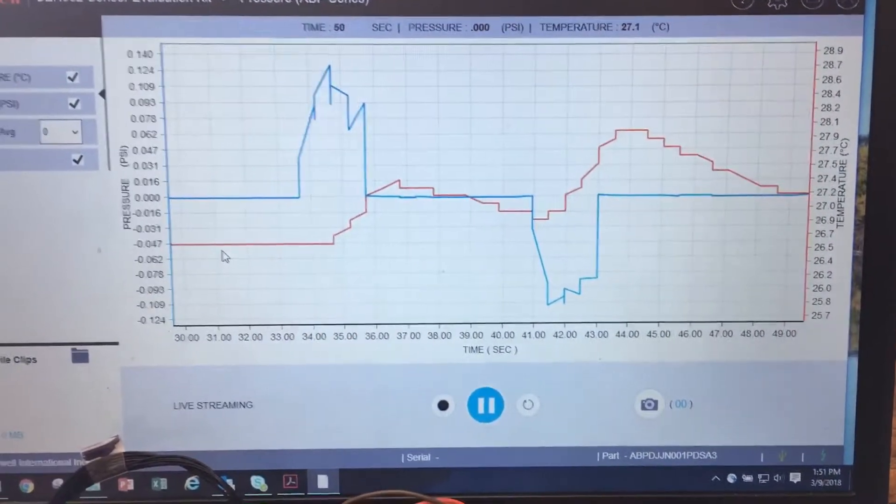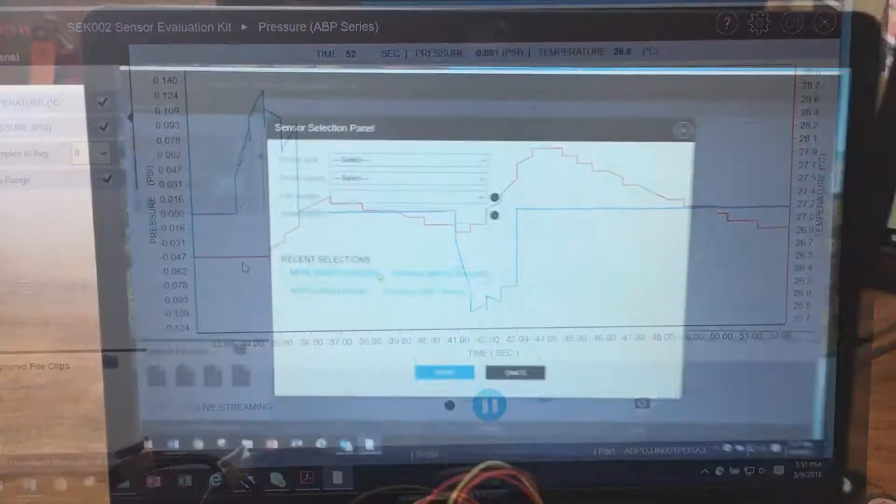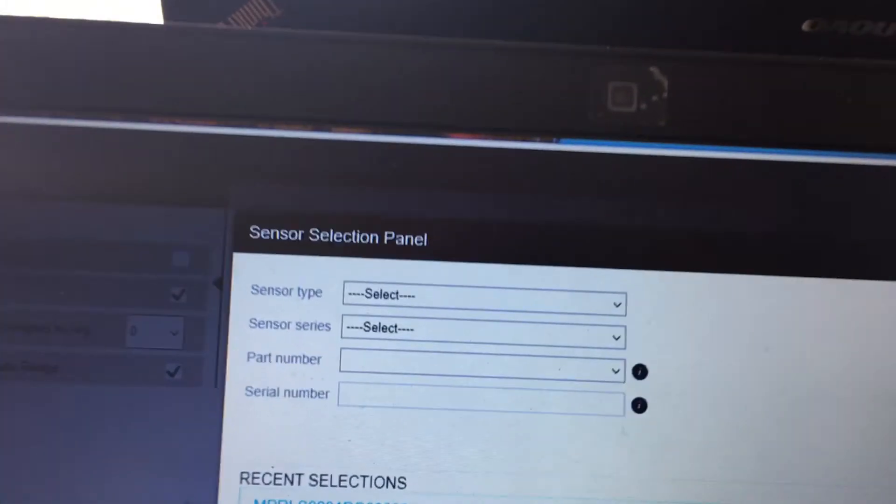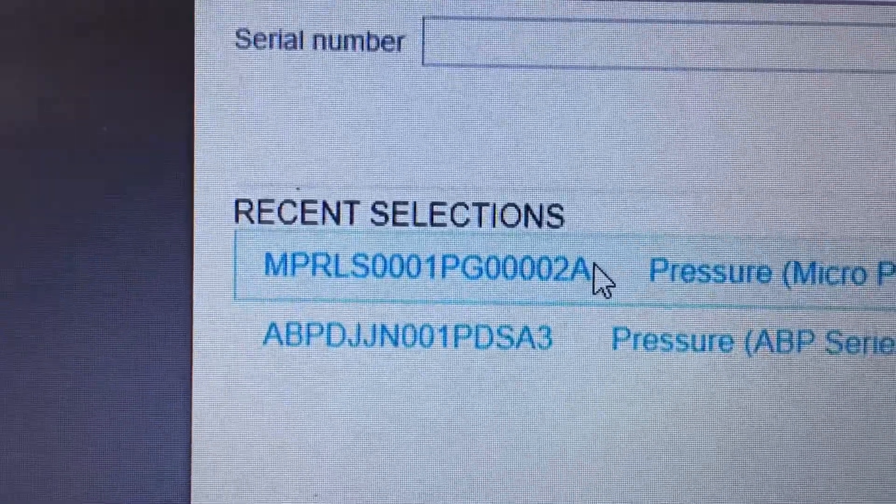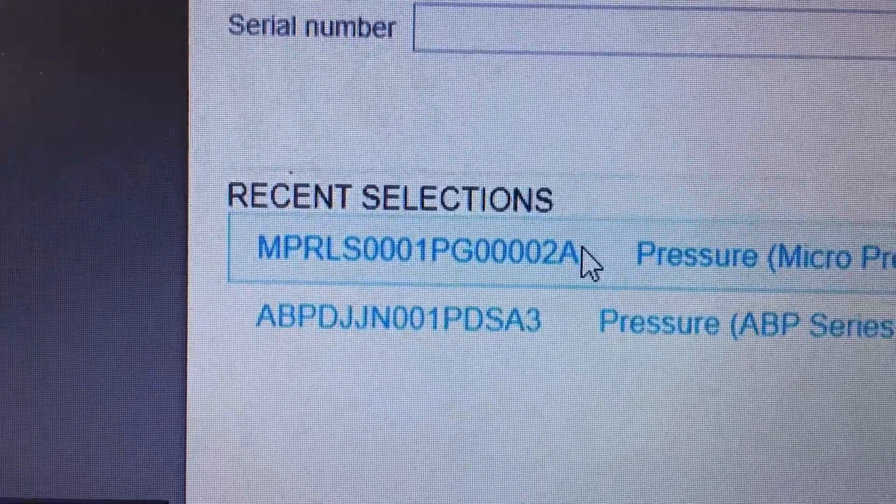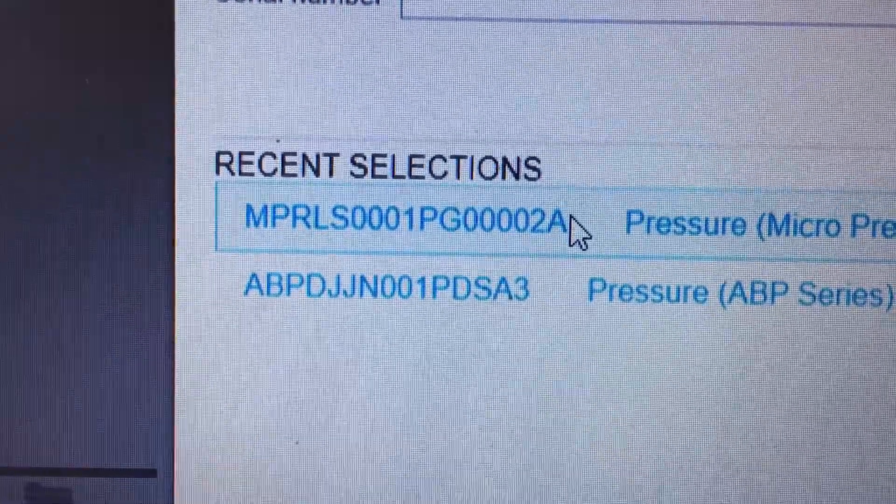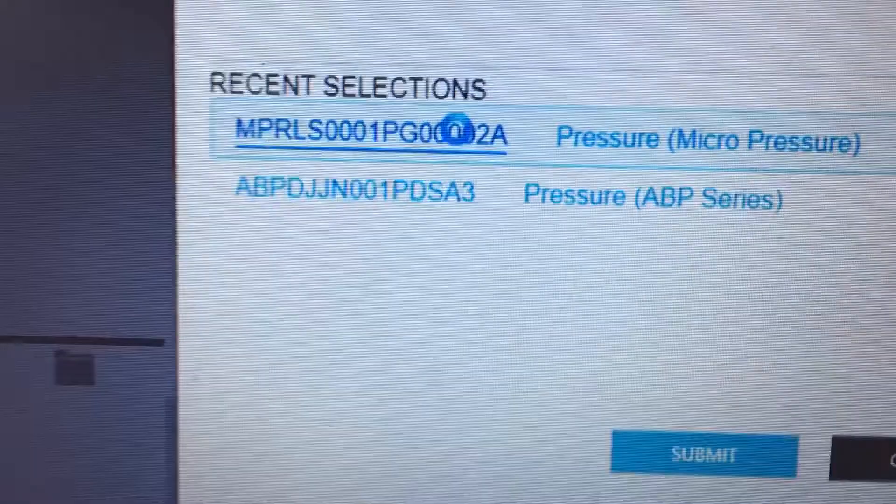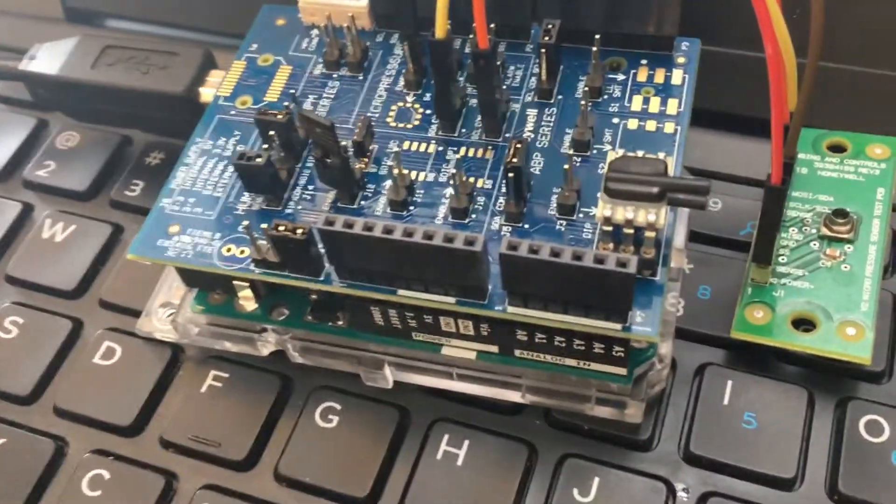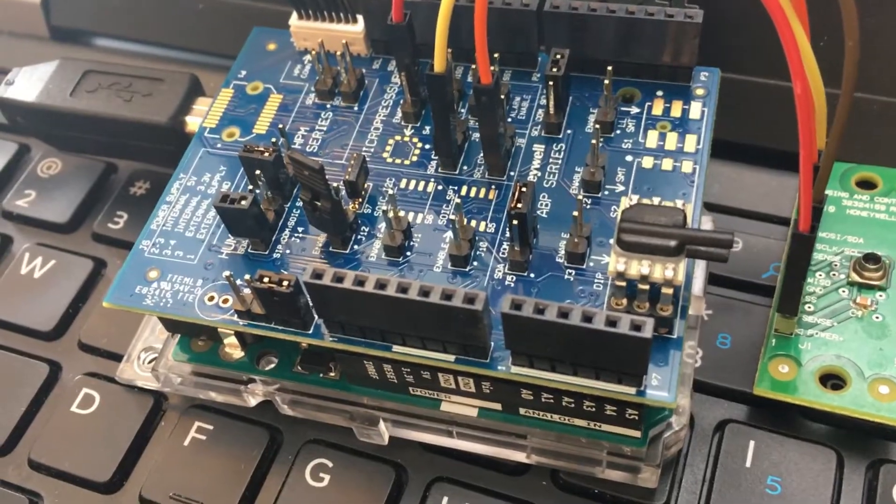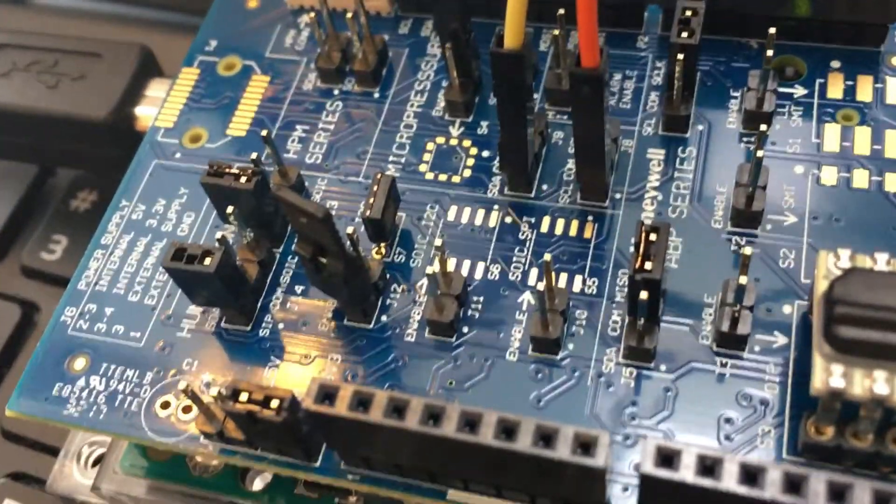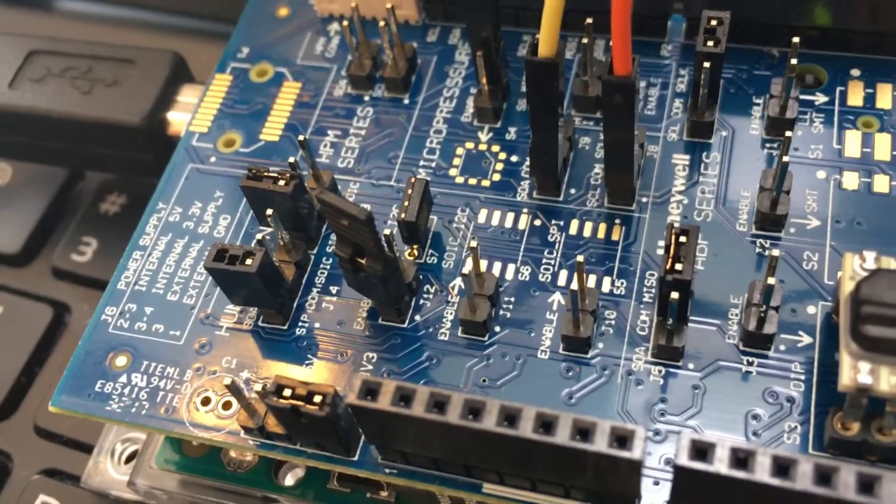Now let's examine a micro pressure sensor. I'll use the quick select feature for the MPR-LS-0001-PG-0002-A. This kit supports multiple packages for the different sensor types. It supports both SIP and SOIC for the Humidicon devices.